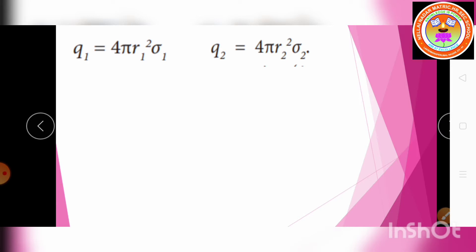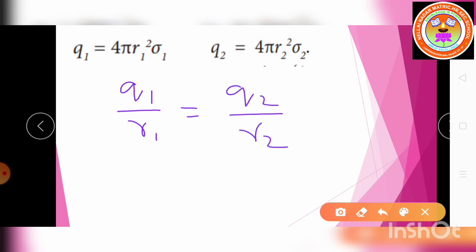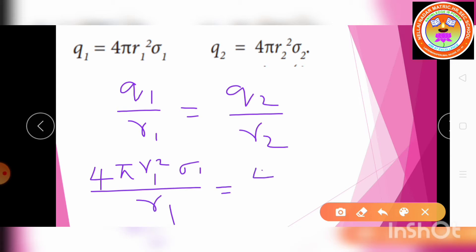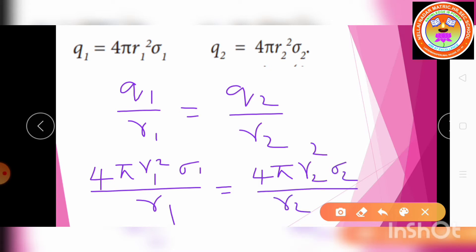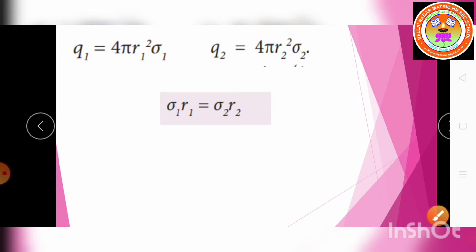Substituting these into Q1/R1 = Q2/R2: 4πR1²·σ1/R1 = 4πR2²·σ2/R2. Cancelling R1, R2, and 4π from both sides, we get σ1·R1 = σ2·R2, or in general, σR = constant.